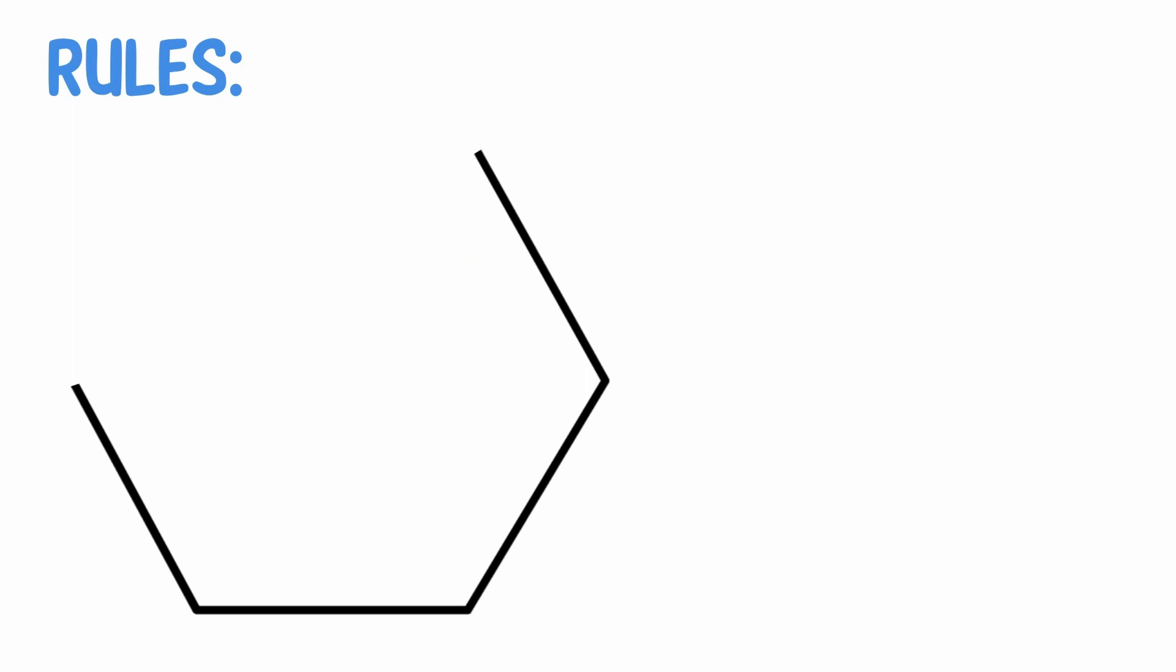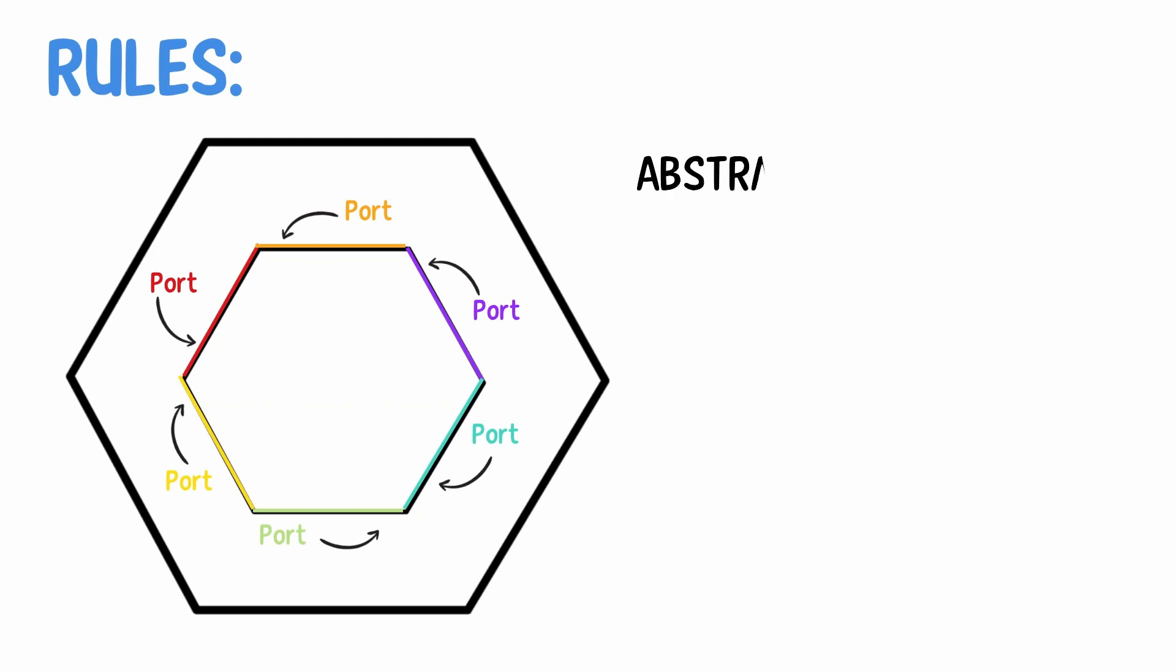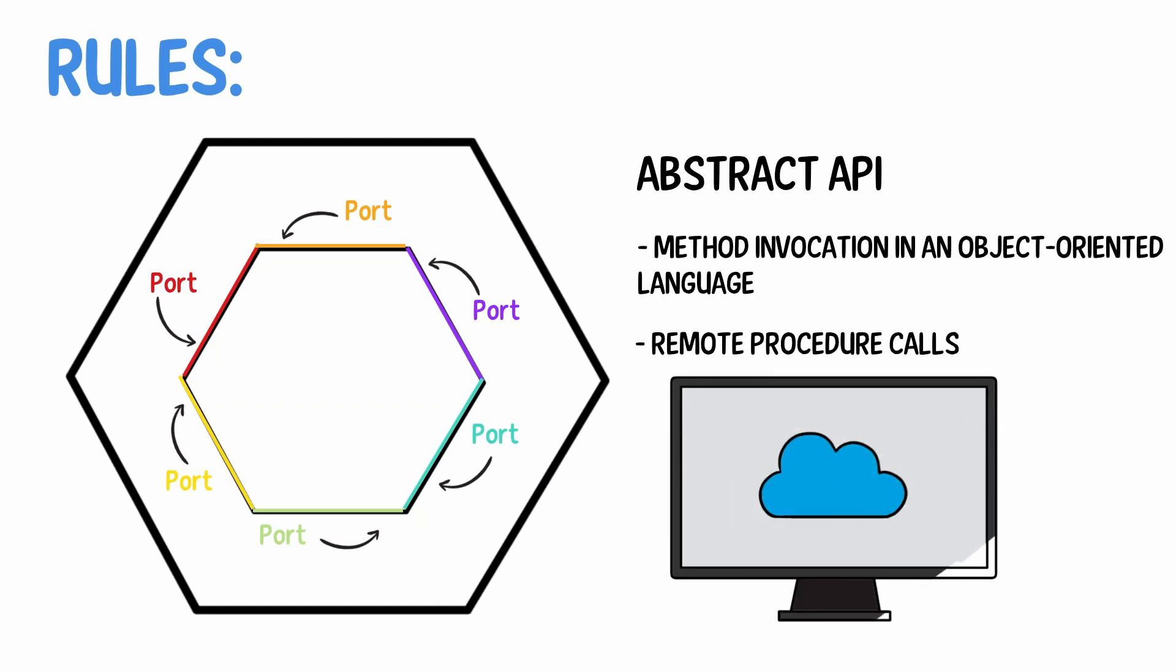Rules: Each component is connected to the others through a number of exposed ports. Communication through these ports follows a given protocol depending on their purpose. Ports and protocols define an abstract API that can be implemented by any suitable technical means, for example, method invocation in an object-oriented language, remote procedure calls, or web services.